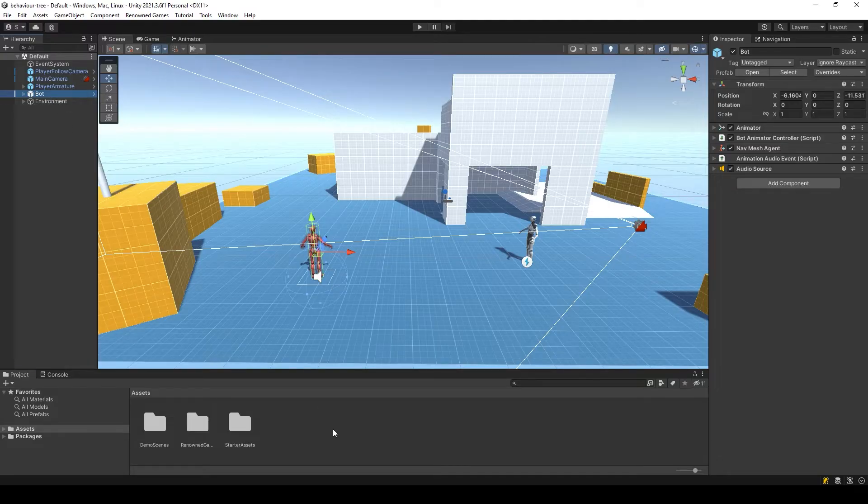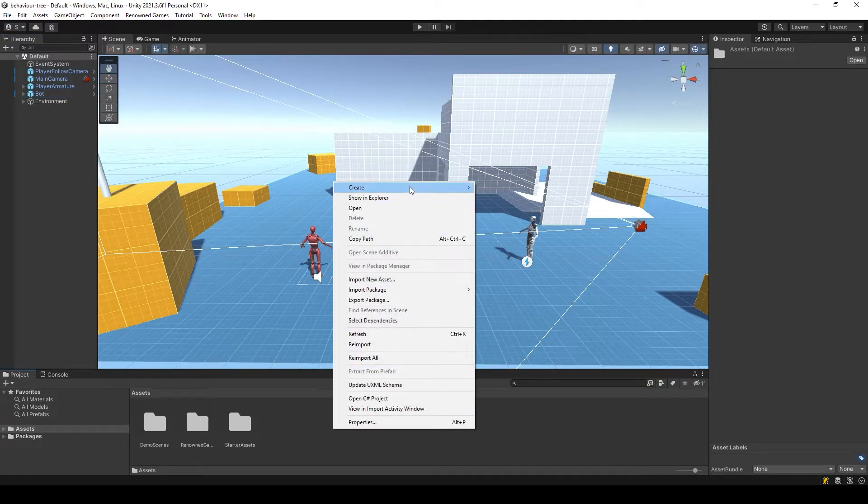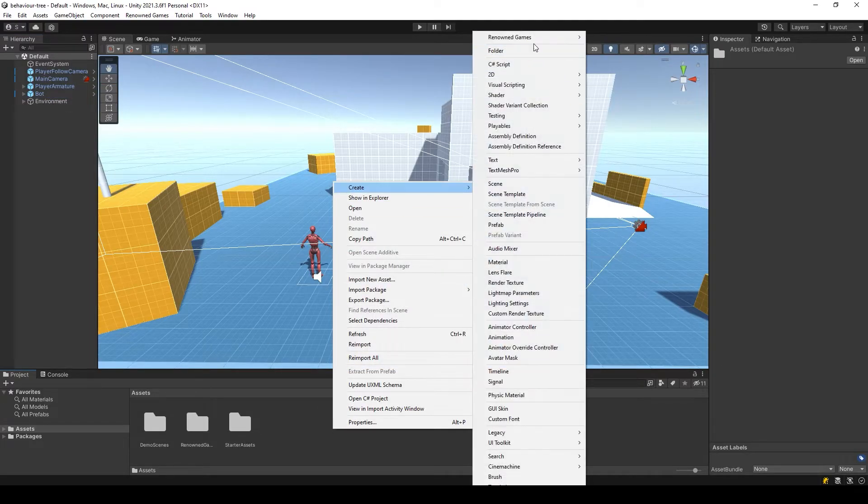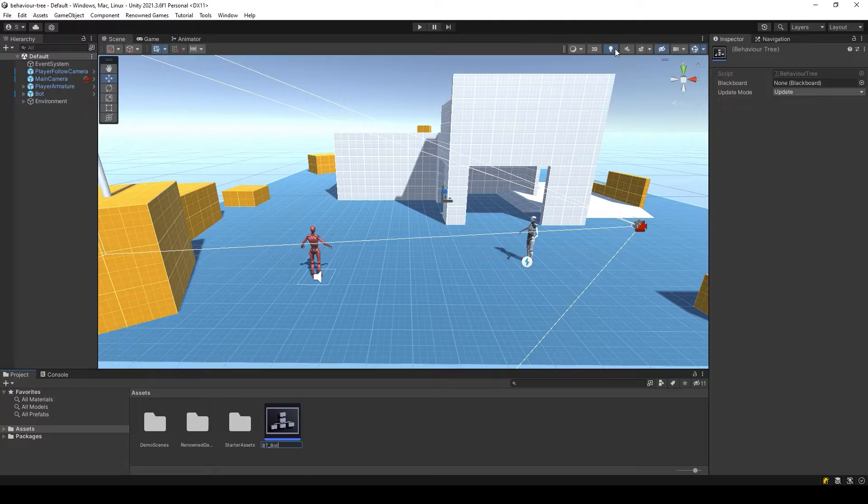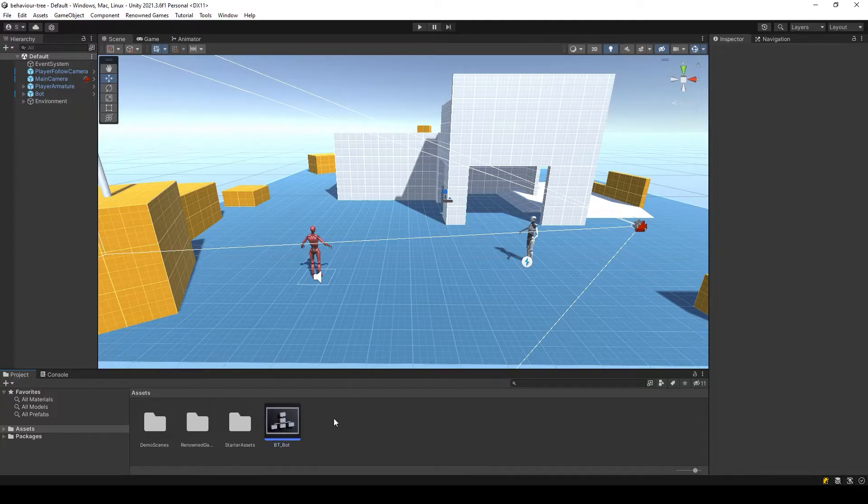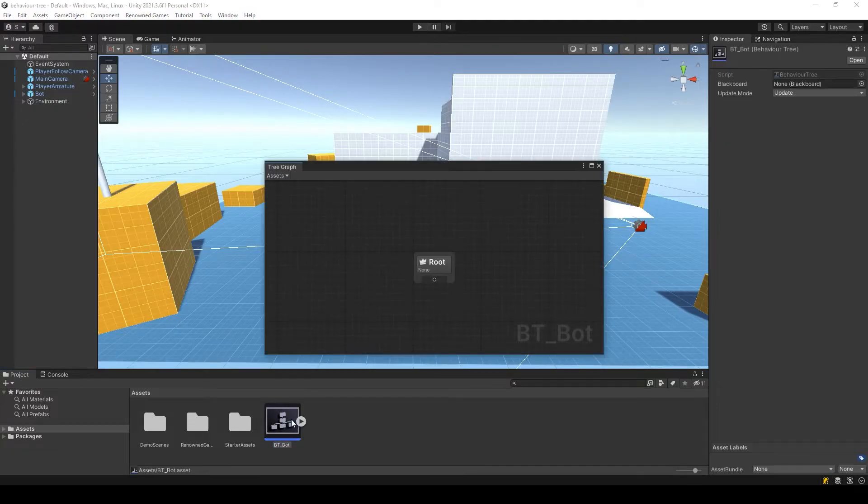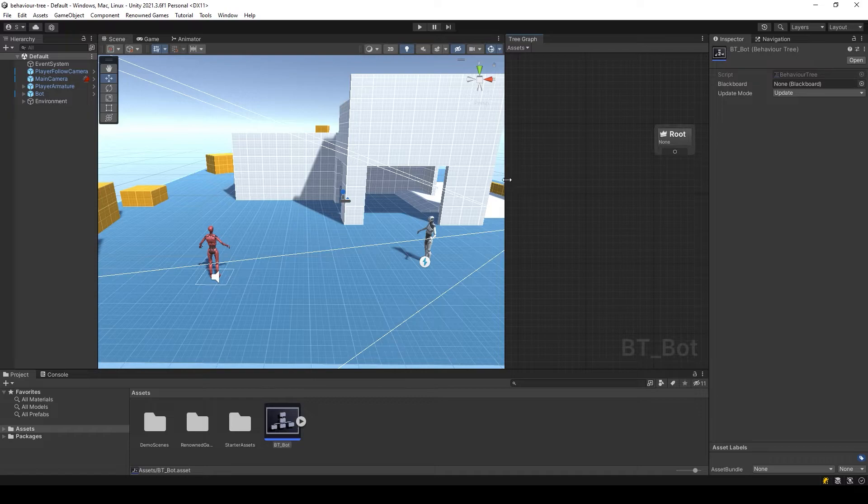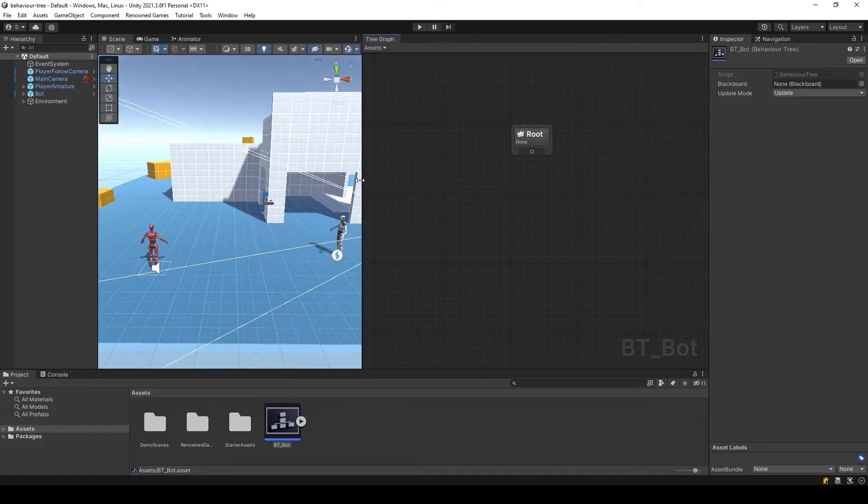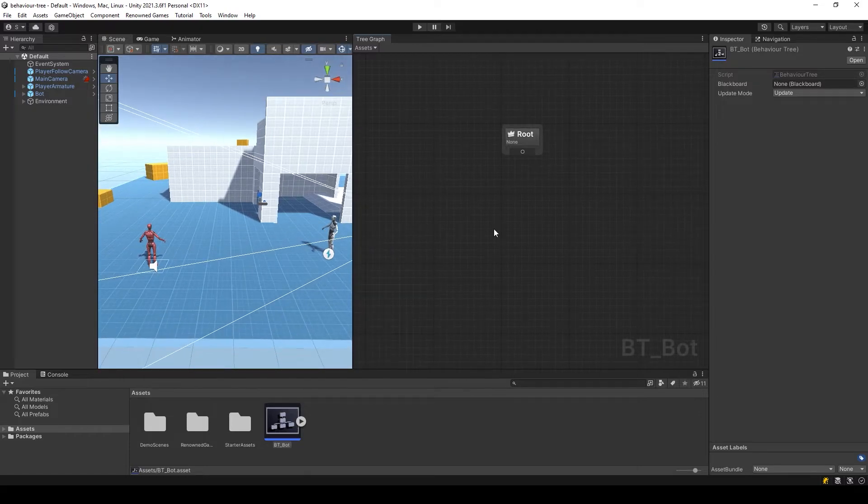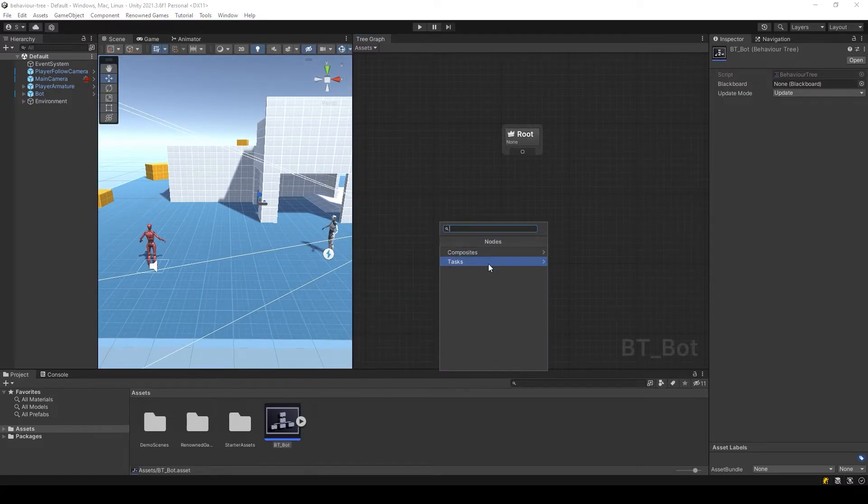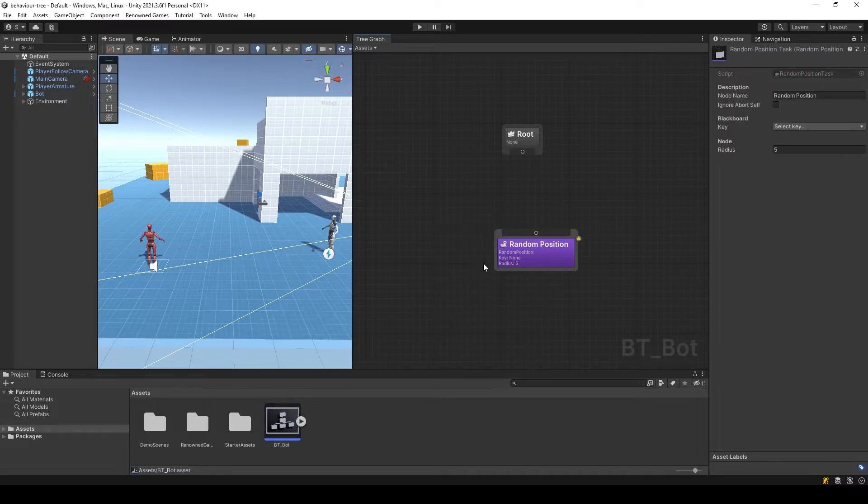Let's create a behavior tree in which the AI logic will be located. Create a random position node. It will be responsible for getting a point around the player at a certain radius.